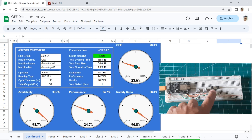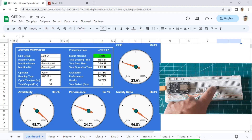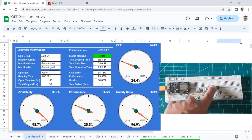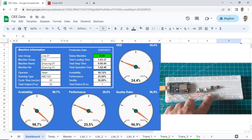When I press the output button, the data output will be recorded and it counts the total output. You can see the value on the performance gauge increasing when I press the output button several times.